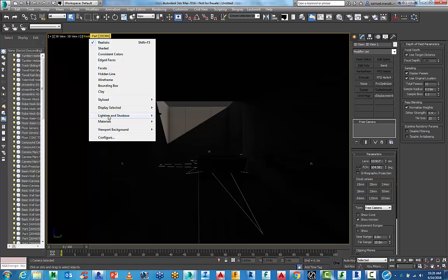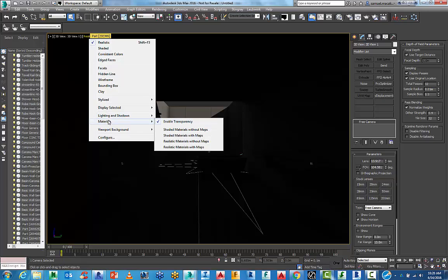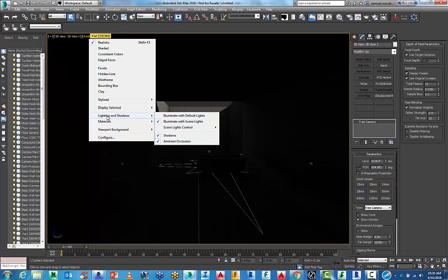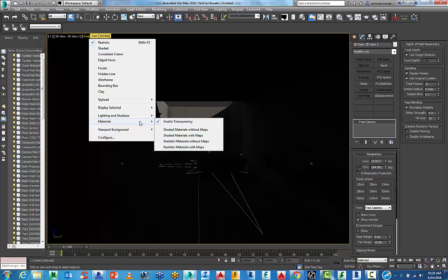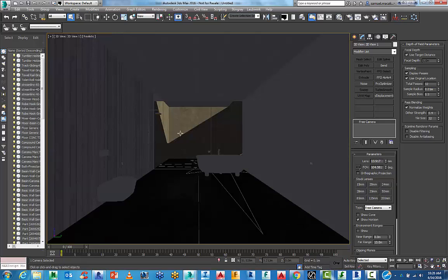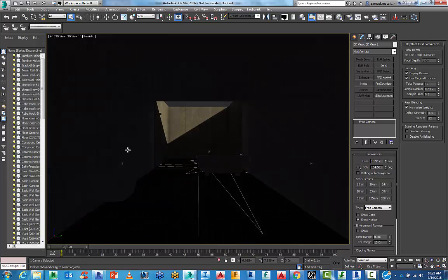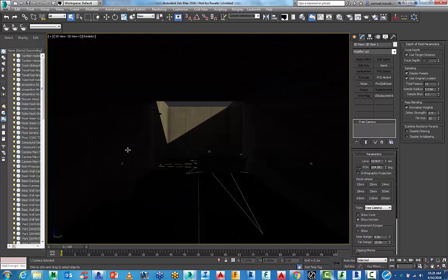So to see this in real time, you can start to choose lighting and shadows. Illuminate with scene lights. And you can turn on realistic materials with maps or shaded materials with maps. And you can see here, it's starting to bounce the light around once it actually does that.